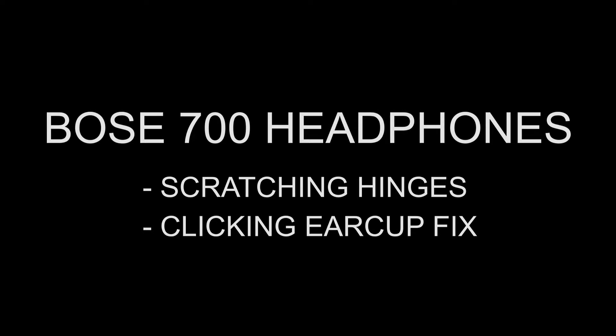Welcome everybody to my very first YouTube tech video. In this video I will show you how to fix the earcup clicking noise that some users, including me, experience. Furthermore, I will cover the scratching problem that the new Bose hinge design brings, but first enjoy some Bose 700s footage.